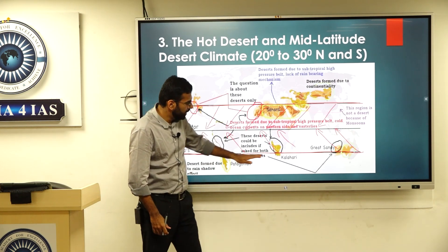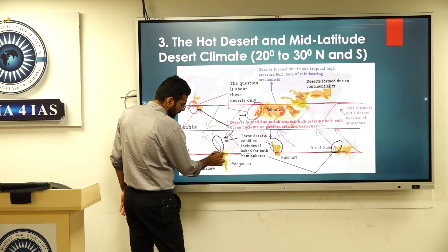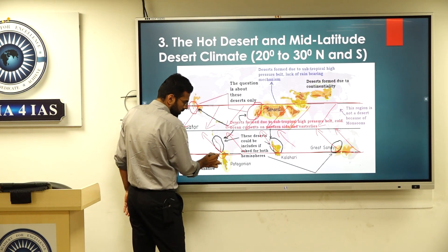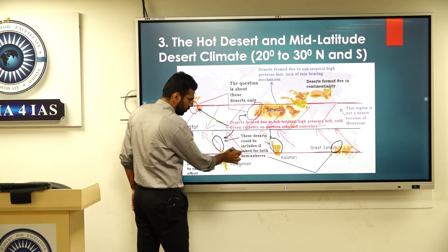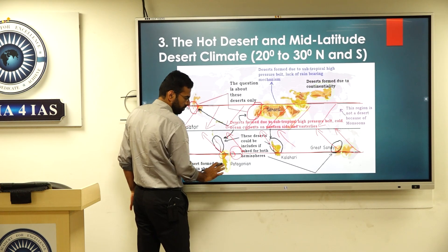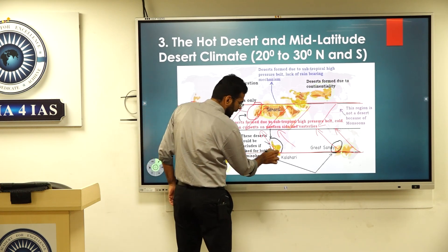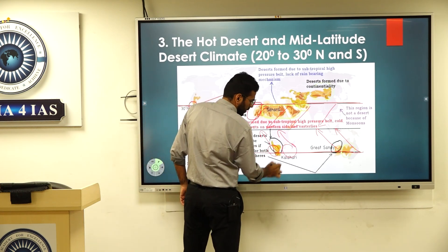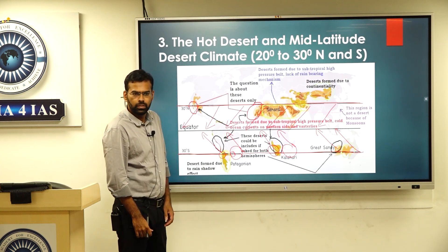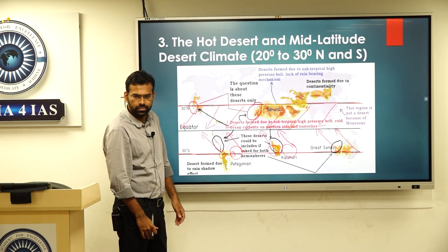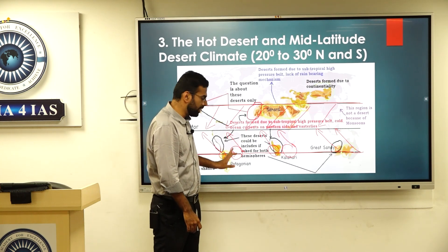At 30 degrees south there is desert here, but not there. Look here: at 30 degrees on this side there is desert, but on this other side there is no desert. Why is that?